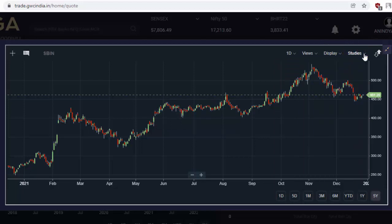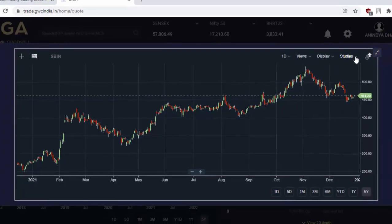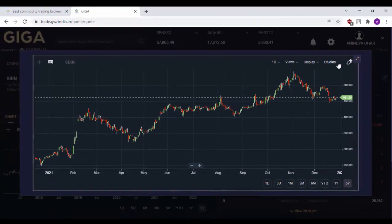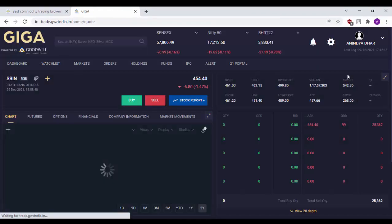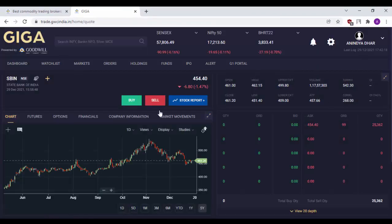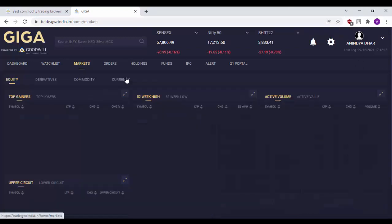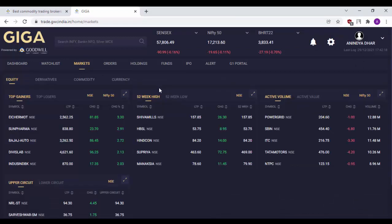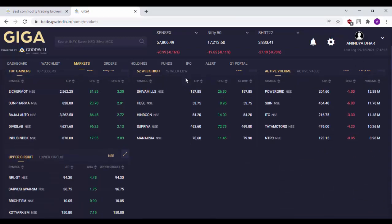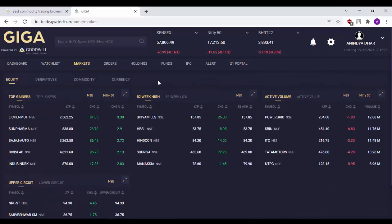As you have already surmised, these options are very similar to what we see in our Giga mobile app. The markets option can be used for a general overview of the equity, derivatives, commodity as well as currency markets.